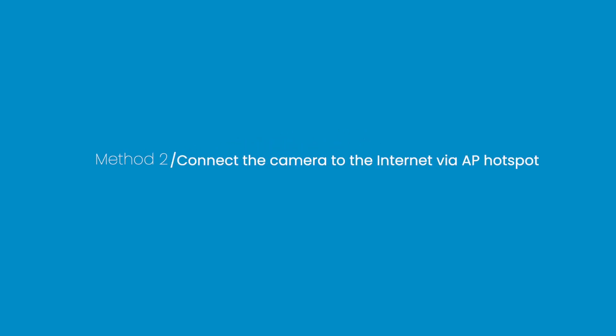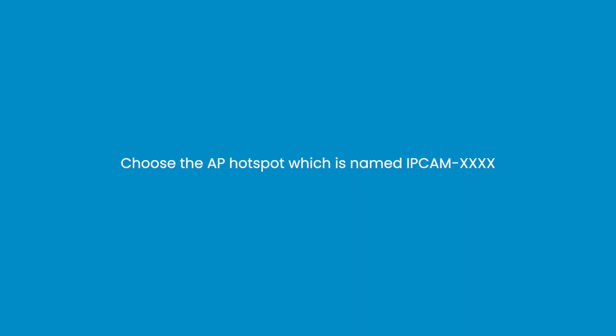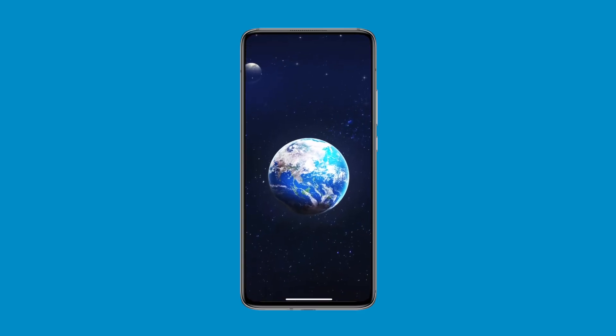Method 2: Connect the camera to the internet via AP hotspot. Step 1, choose the AP hotspot which is named IP CamXXXX.